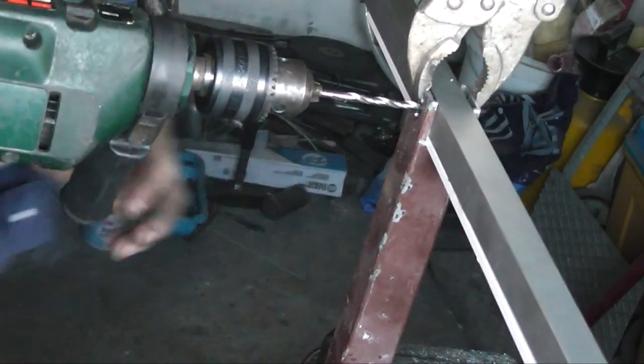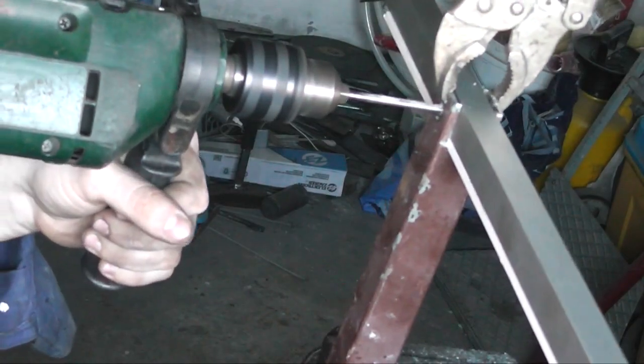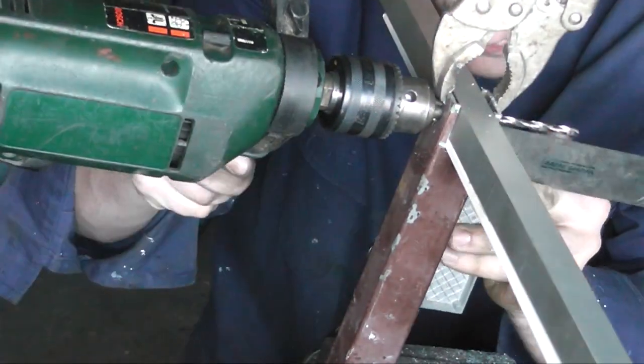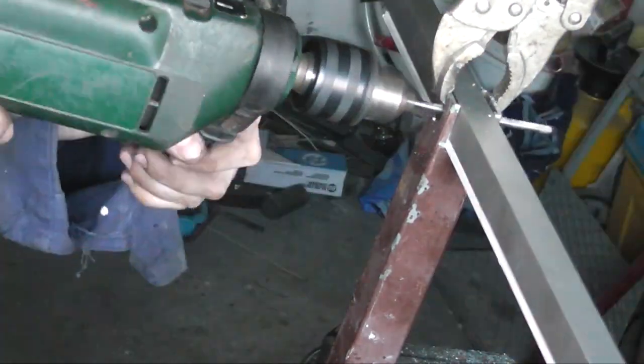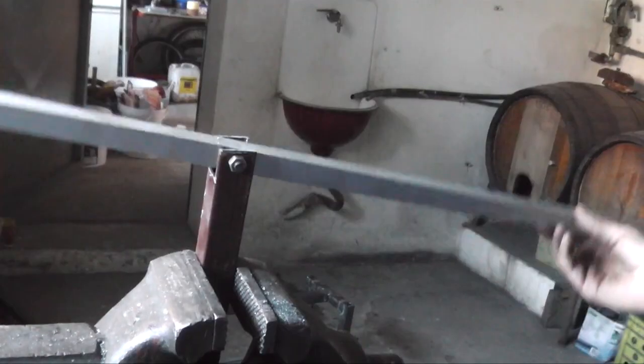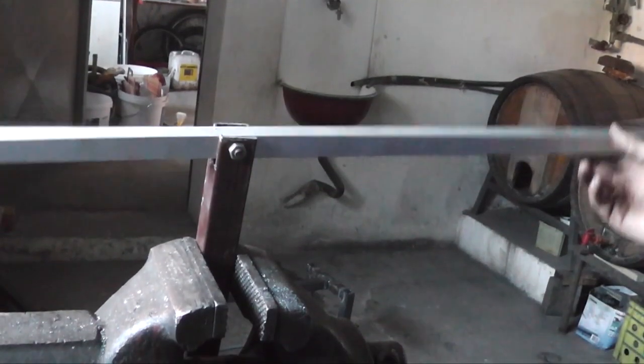Then a hole was drilled and the nut and bolts were used to secure the aluminium but allow it to freely move.